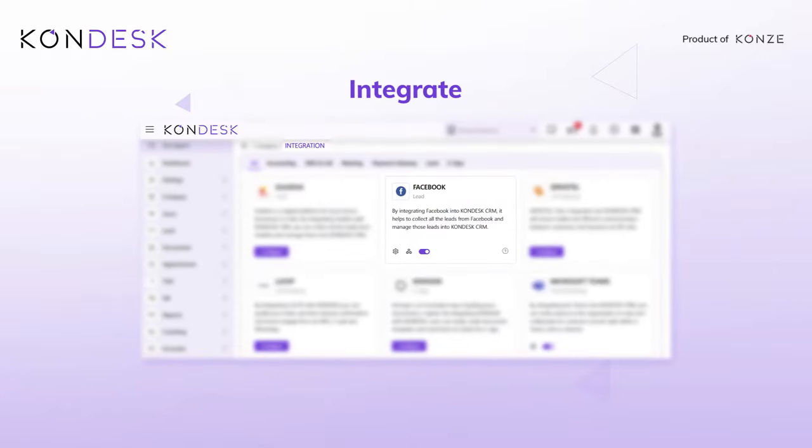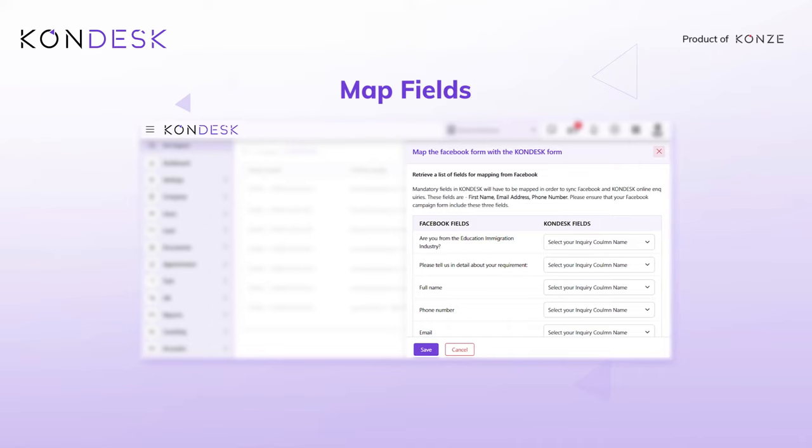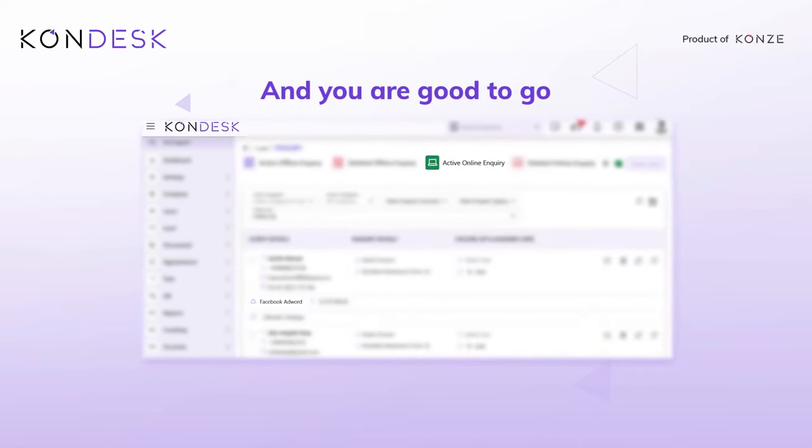All you have to do is integrate Facebook, run page access, and map all the fields. And you're good to go!